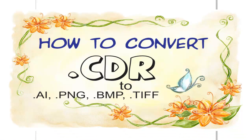Hello friends, in this video tutorial I am going to show you how to convert .cdr to .ai, .png, .bmp and .tiff file.